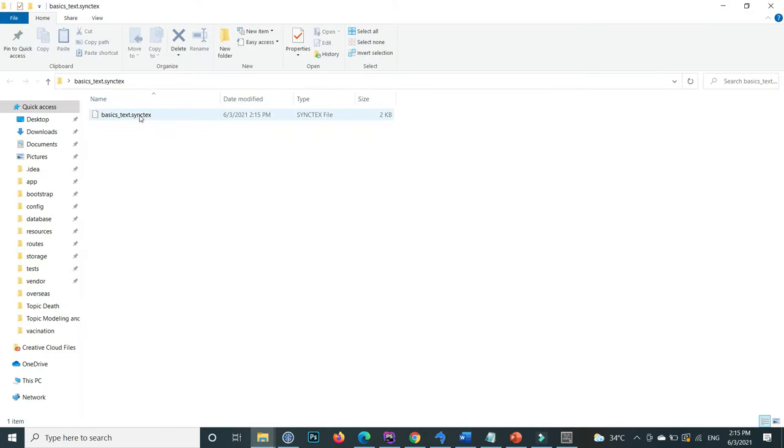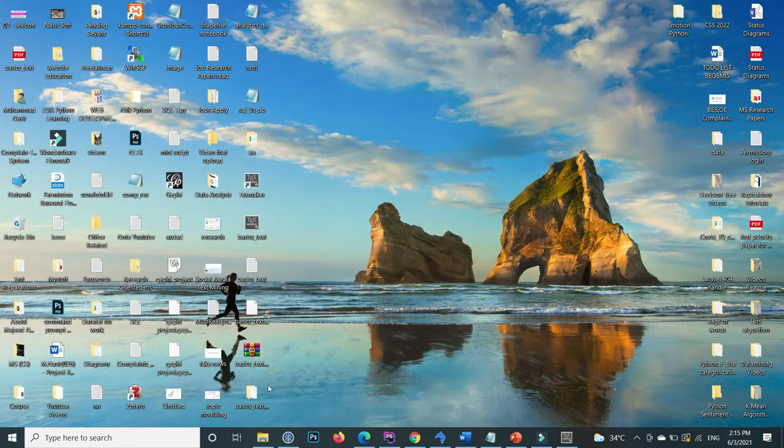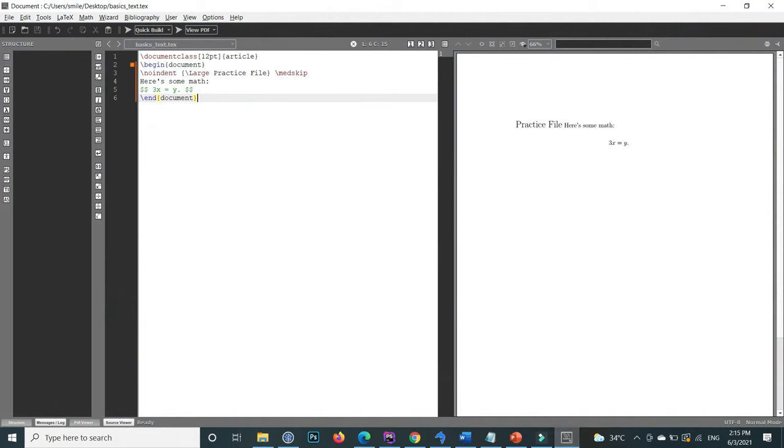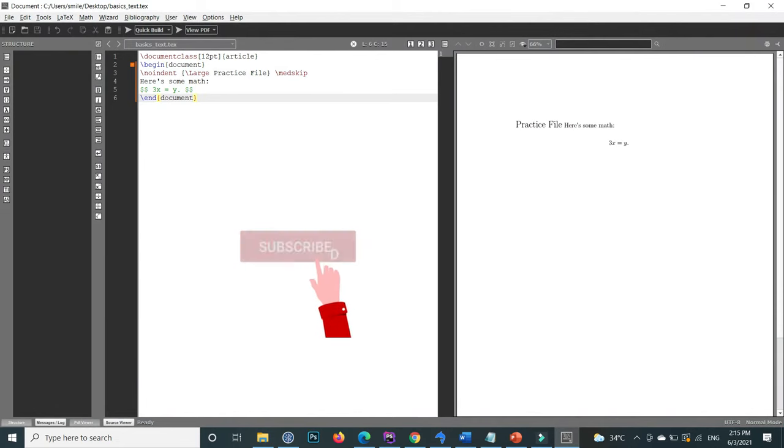This is the file, and it creates all these files. So this is how you can download and install LaTeX.